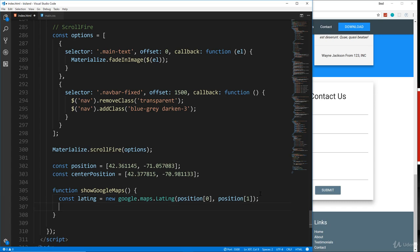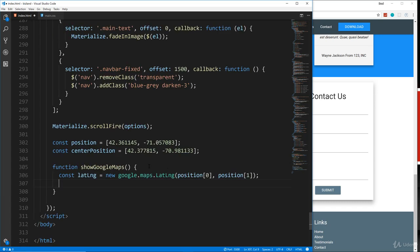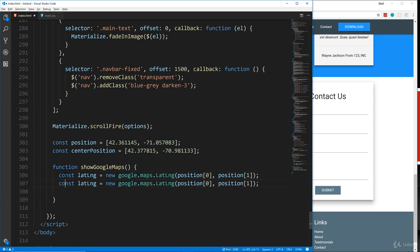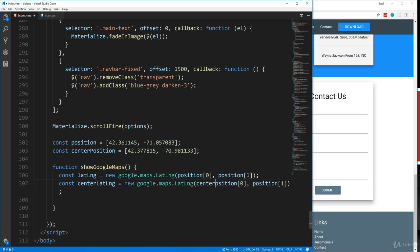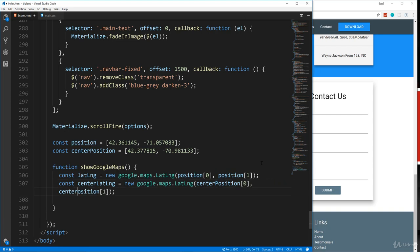Let me just close this up. So that's that. And then we want the center latitude and longitude. So I'm actually going to just copy this line and then change this to centerLatLng. And we're going to do this google.maps.LatLng, except we're going to do our center position like that.